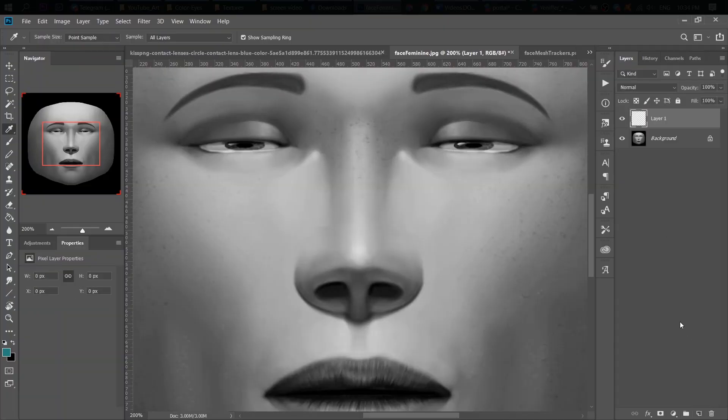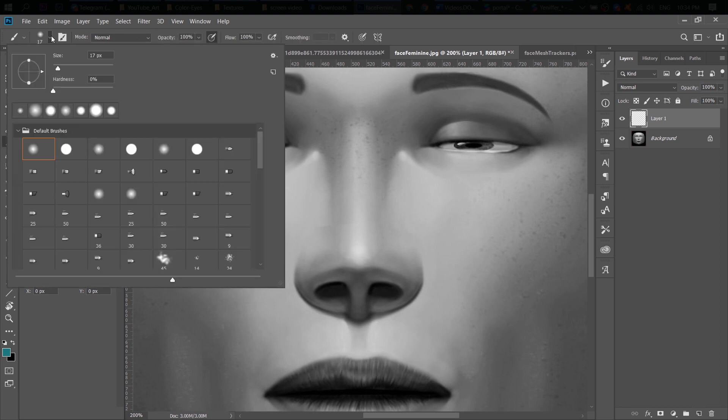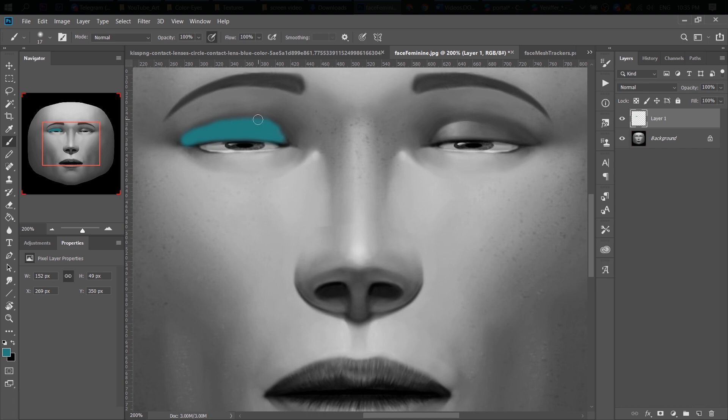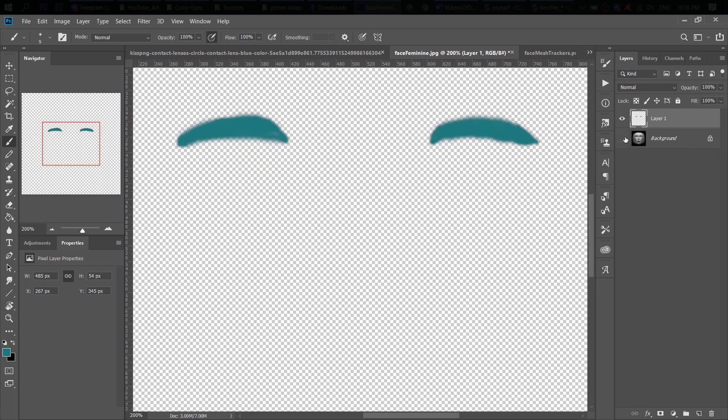First thing first, the makeup. I choose this dark green and start drawing using a very soft brush. Let's do it for both eyes. All right, make the background layer invisible and save our shadows as a PNG file.